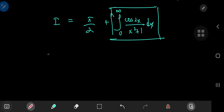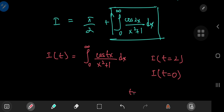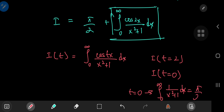Let's define our integral function I(t) as the integral from zero to infinity of cosine of tx divided by x squared plus 1 dx, where we're interested in the case t equals 2. We also have information about the behavior at t equals zero: plugging in t = 0, cosine of zero is 1, so we get the integral from zero to infinity of 1 over x squared plus 1 dx, which evaluates to π/2. So I(0) = π/2, and we define t to be a non-negative real number.